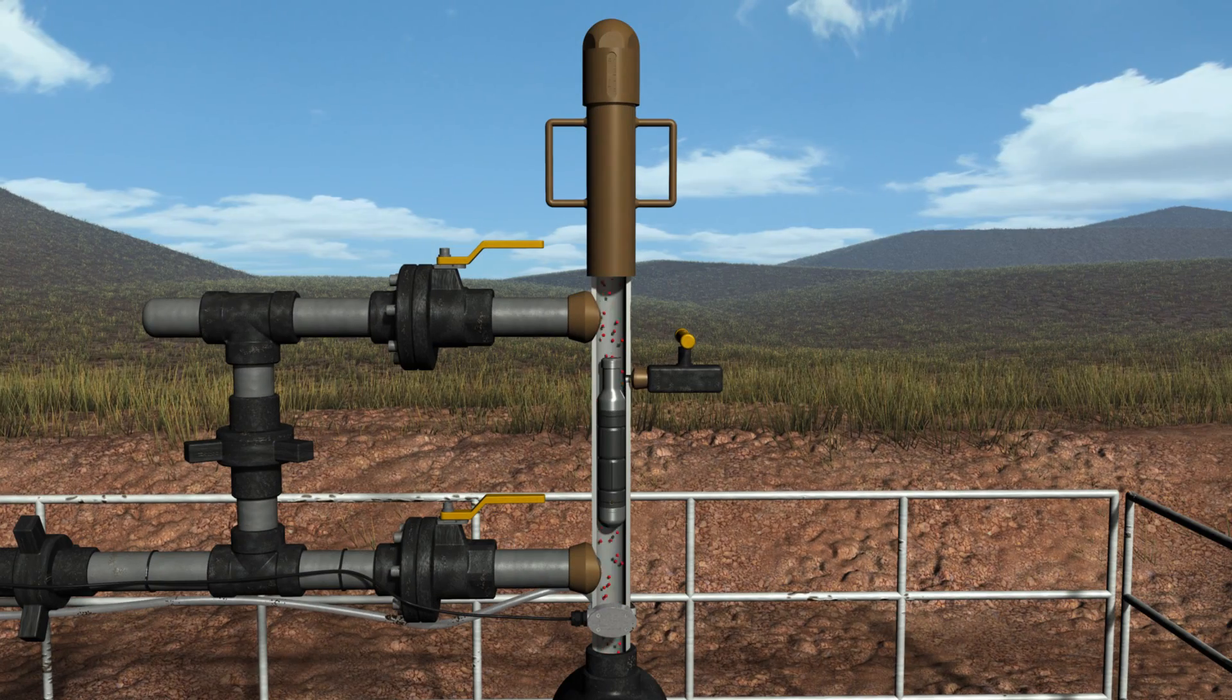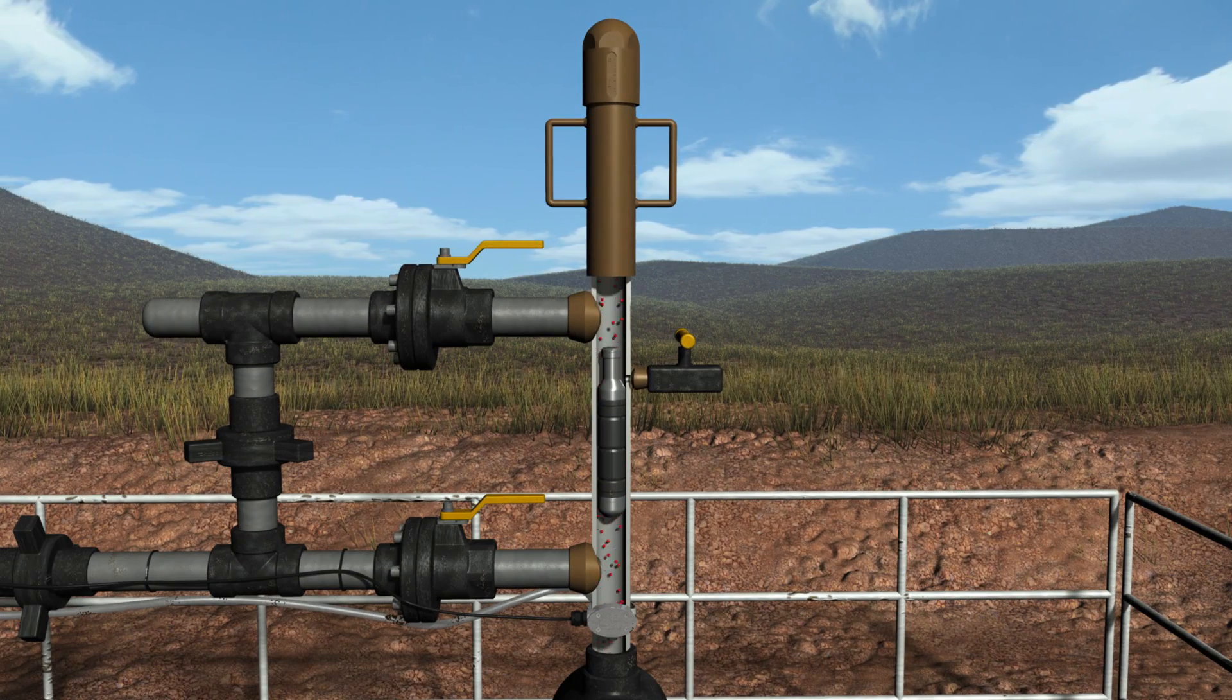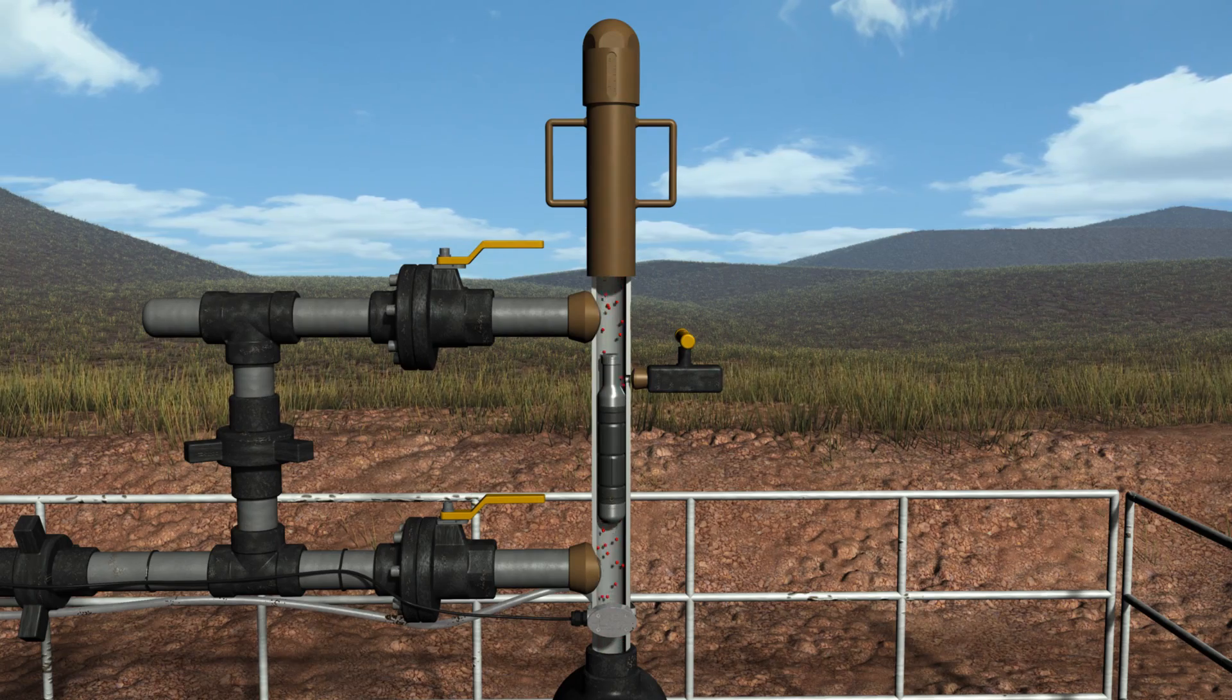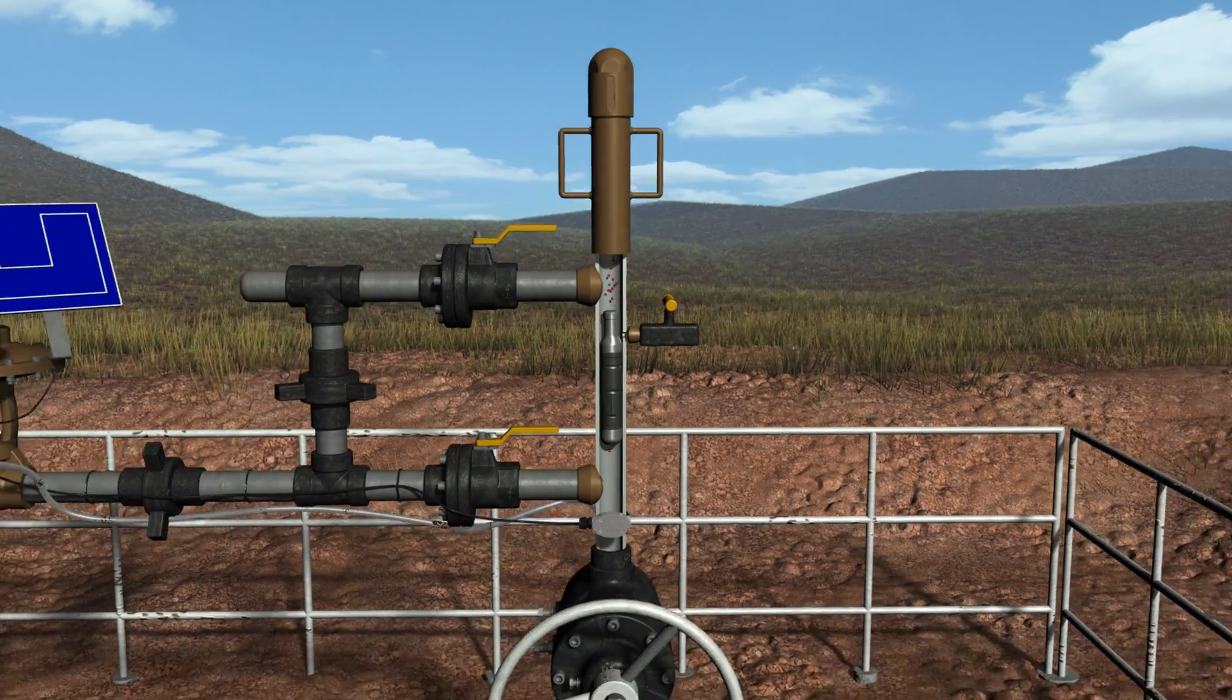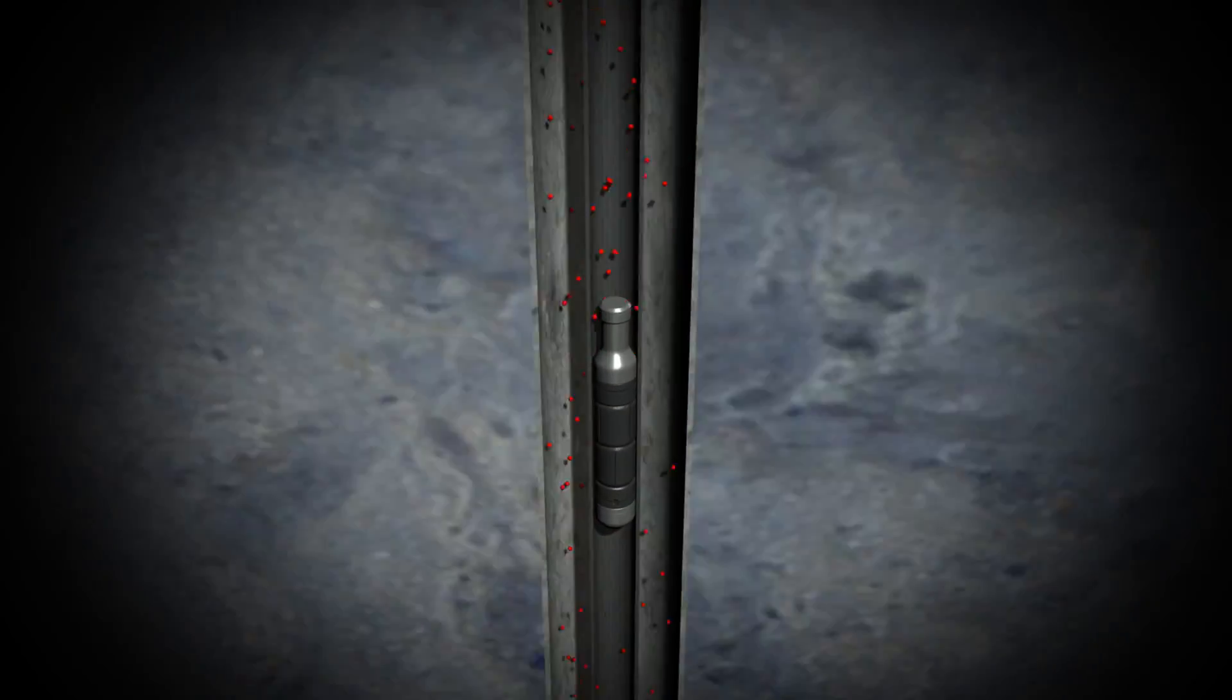The plunger is the workforce of the system. It acts as a mechanical interface between the gas and liquids and is available in several types and sizes to ensure efficient liquid removal in a variety of well conditions.